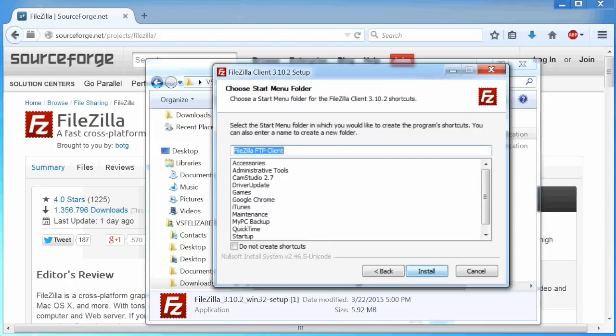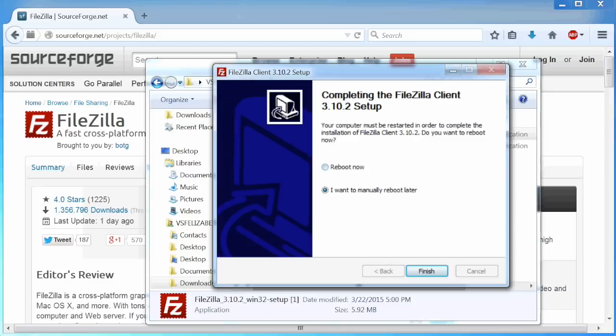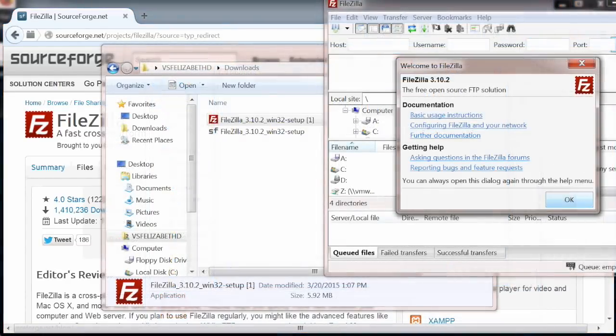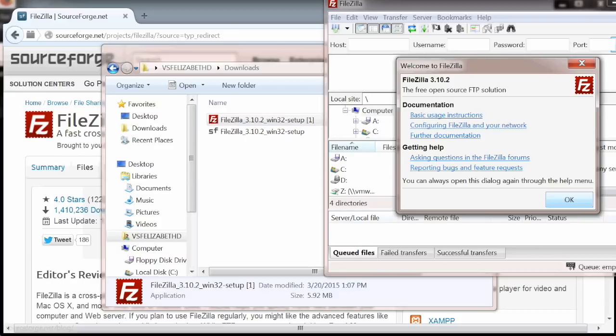Choose the start menu folder and click install. To complete the FileZilla setup, click finish. Then click OK to use FileZilla.